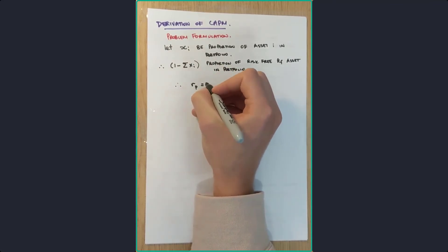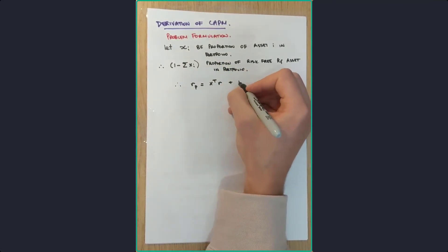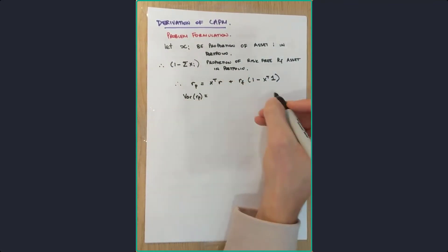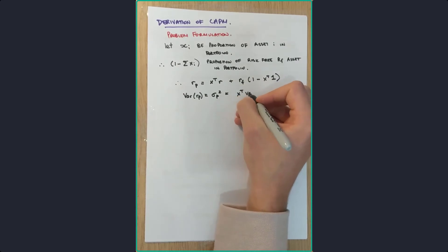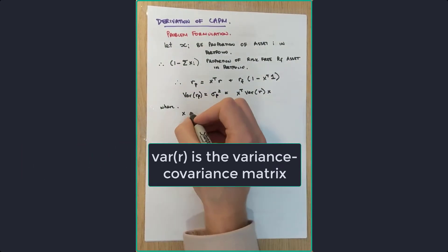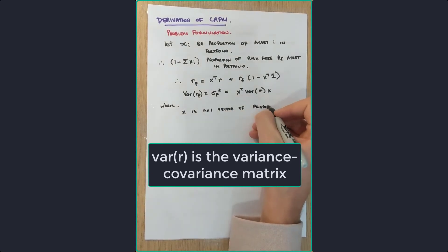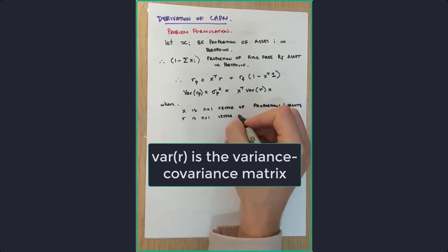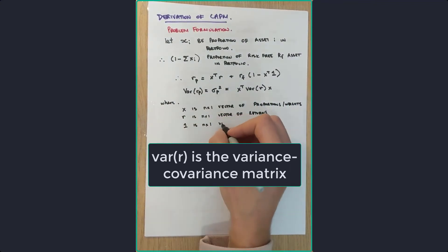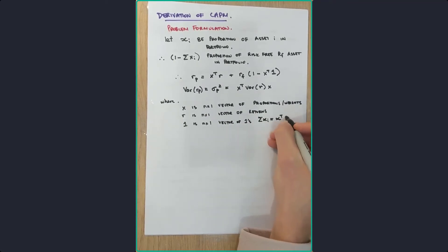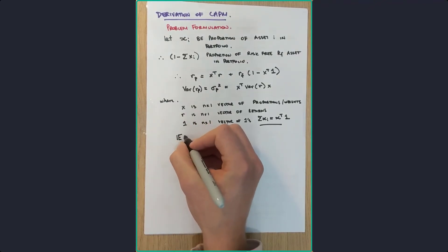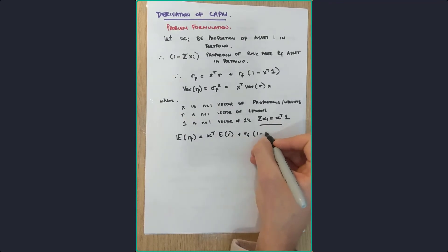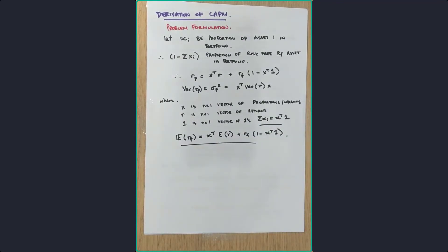So now the return of that portfolio is just going to be the weighted sum of each of those returns in the portfolio. The variance of that portfolio is going to be sigma p squared, which is going to be the transpose of X times by that variance returns, times by X. Now X is an n by one vector of proportions or weights, R is an n by one vector of returns, and one is an n by one vector of ones, where the sum of all those proportions is equal to the transpose of X times that one matrices. So the expectation of returns is equal to this formula right here.